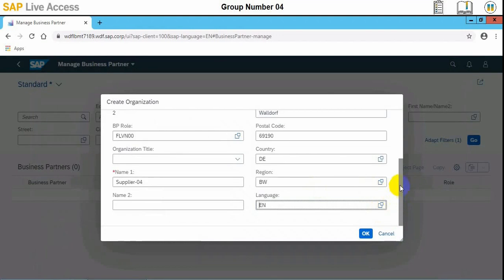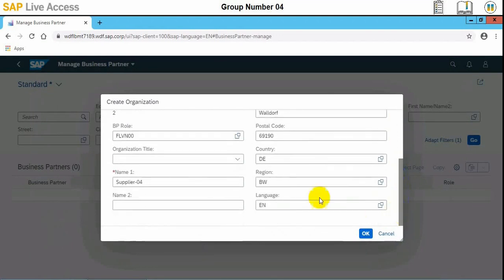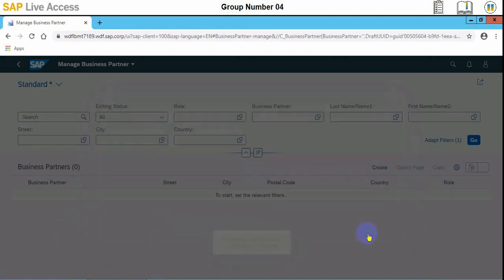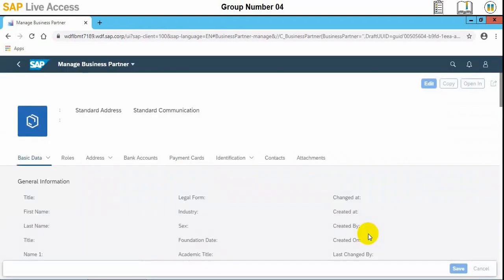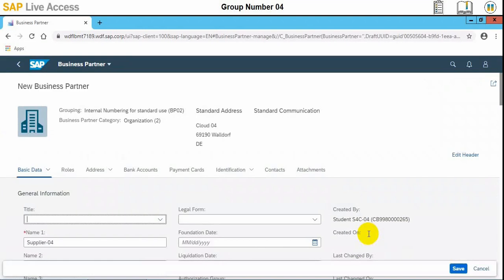The name of the supplier and the role of supplier are now available, along with the contact information, and we'll just create it. The main form with further details will be available for the business partner, which is a supplier in our case.